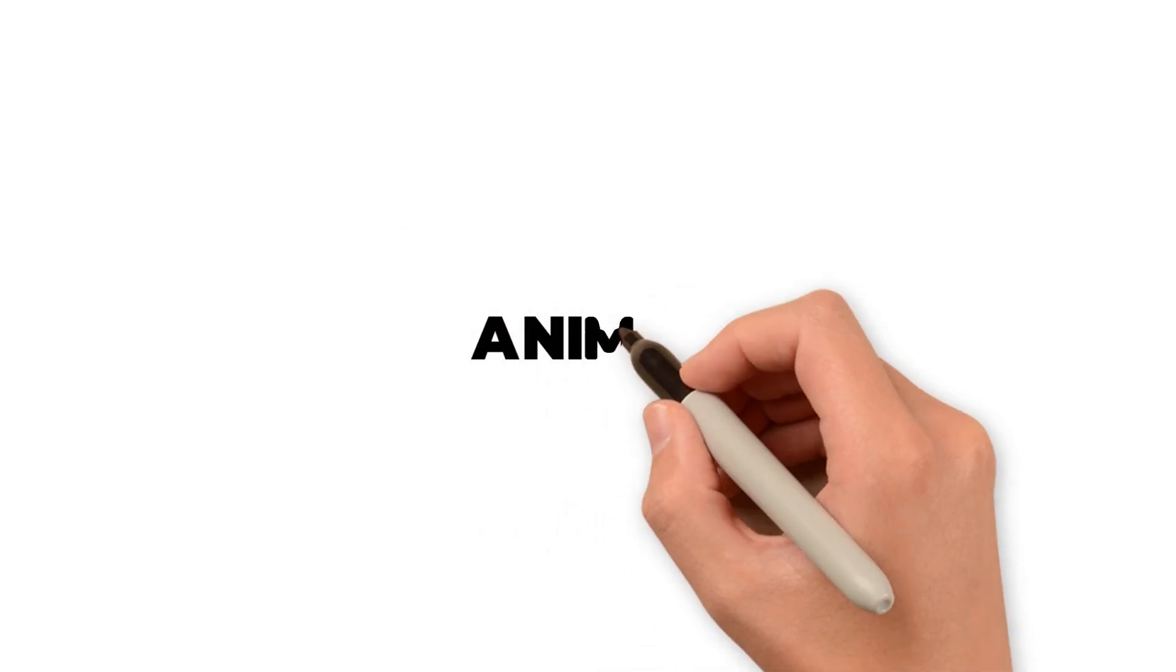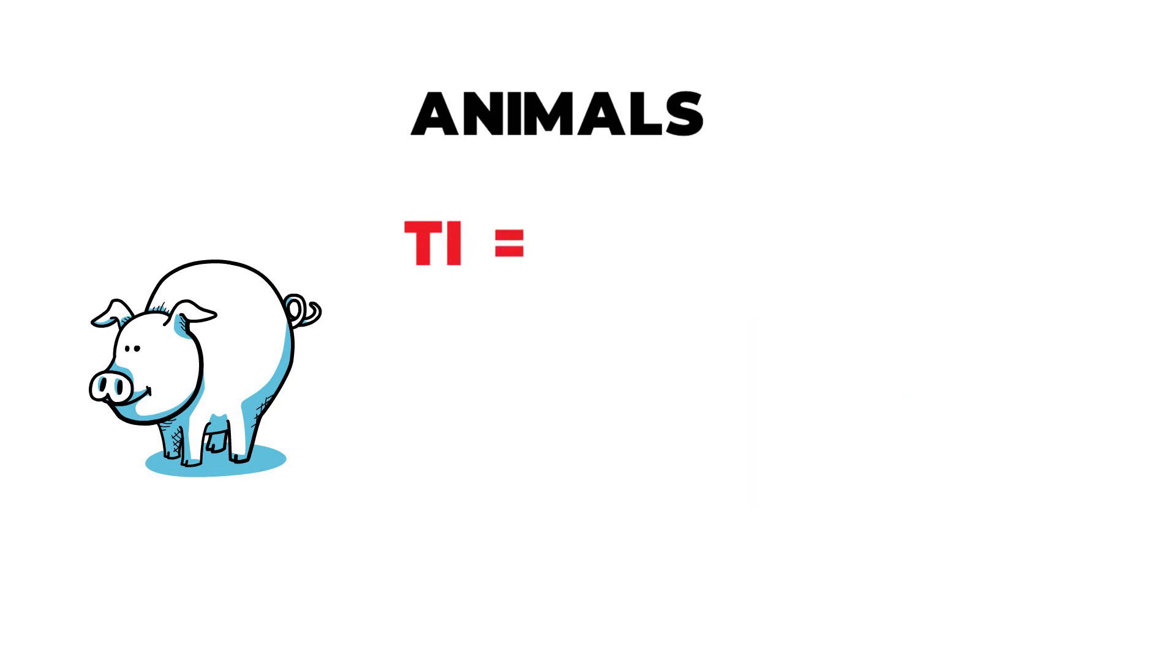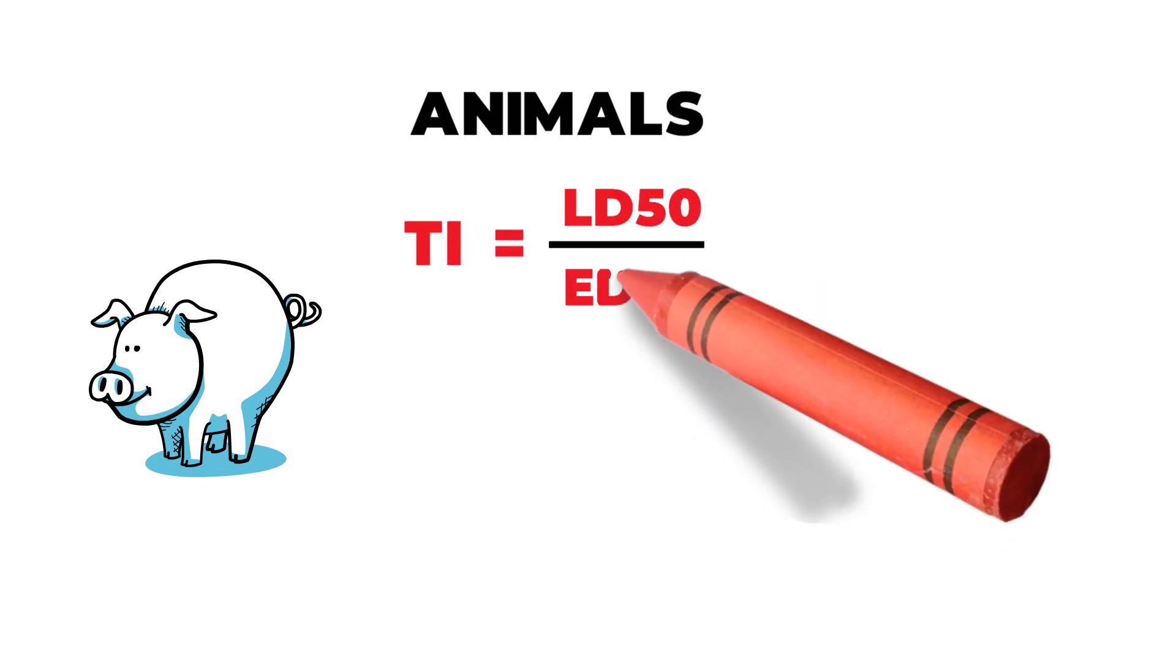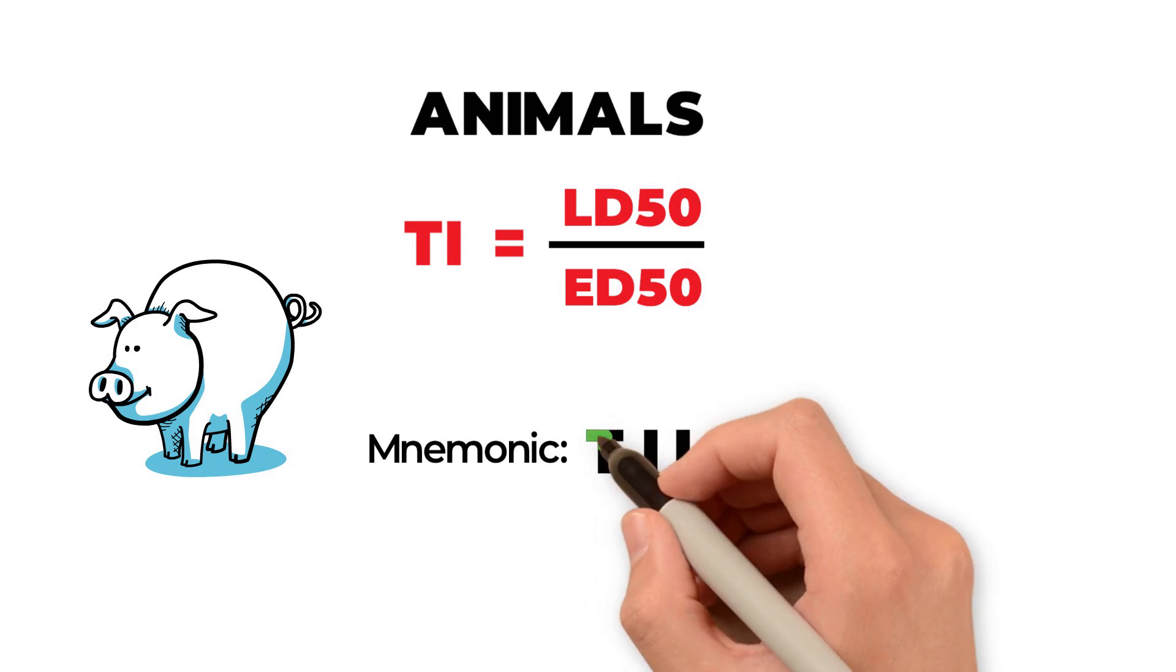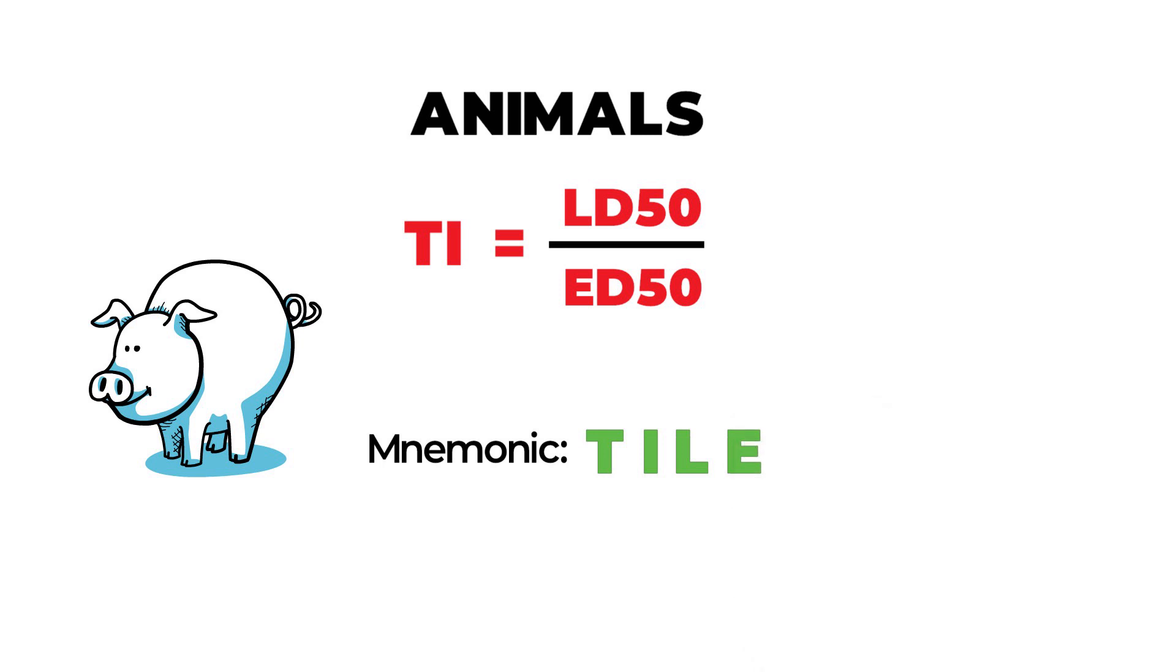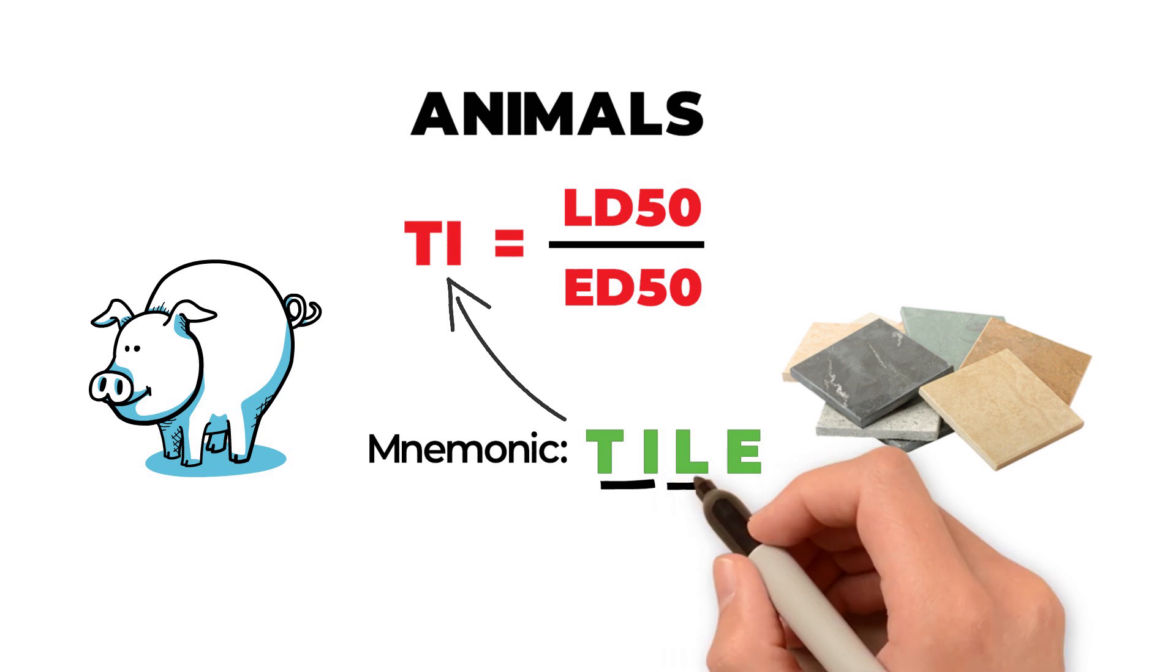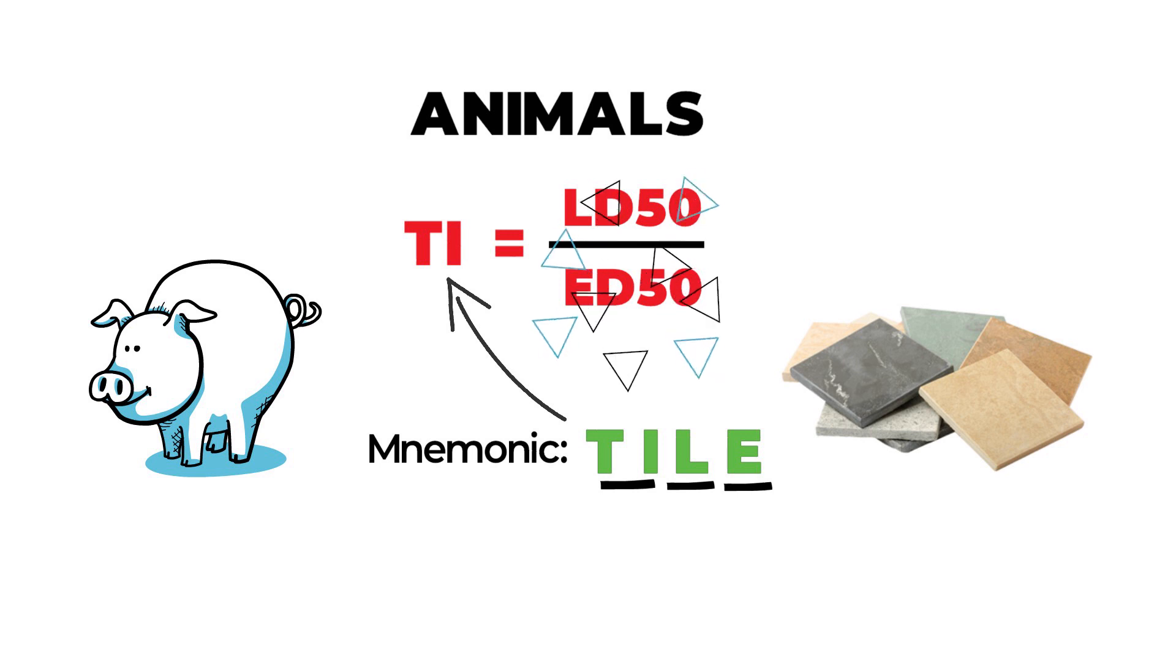In animals, therapeutic index is the ratio of lethal dose to effective dose. And the mnemonic to remember this therapeutic index is the word TILE, T-I-L-E. Here, T-I represents therapeutic index, L for lethal dose and E for effective dose.